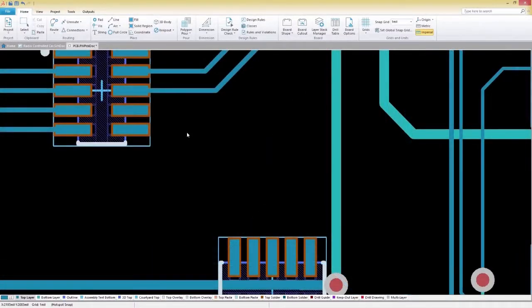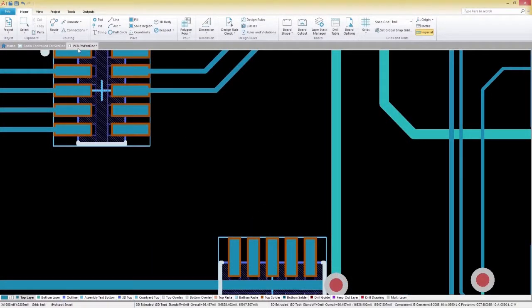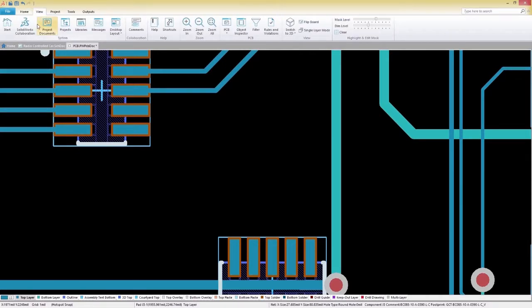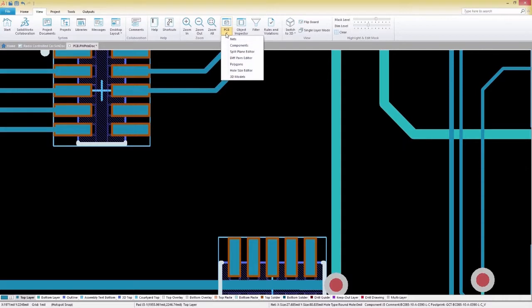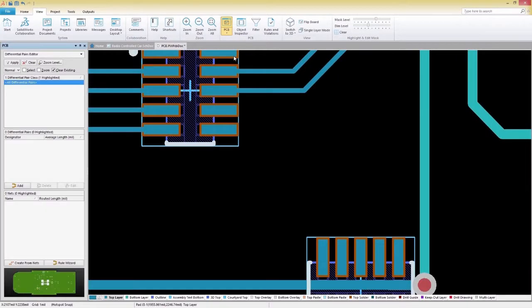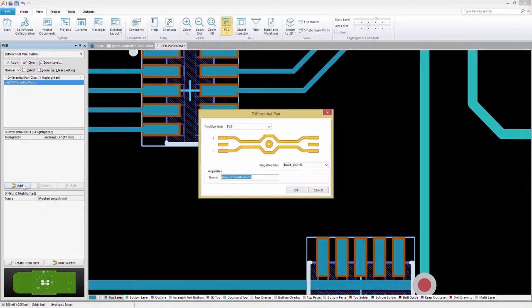We've got some differential pairs that we need to route on our board. To configure our differential pairs, we'll select the View tab and then choose the Differential Pairs Editor option under the PCB icon. Selecting Add will allow you to add a new differential pair.